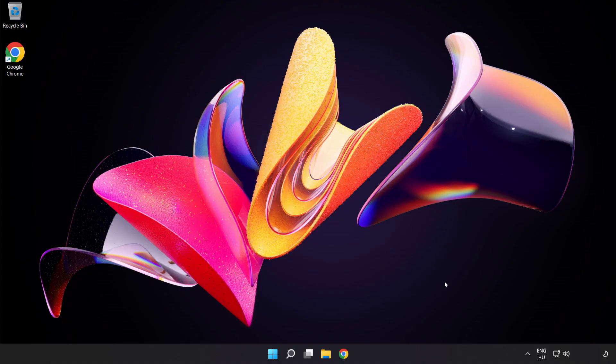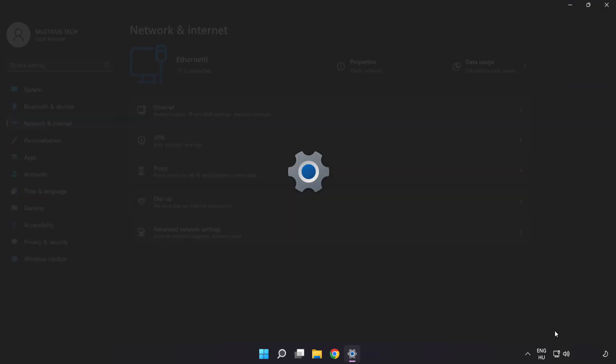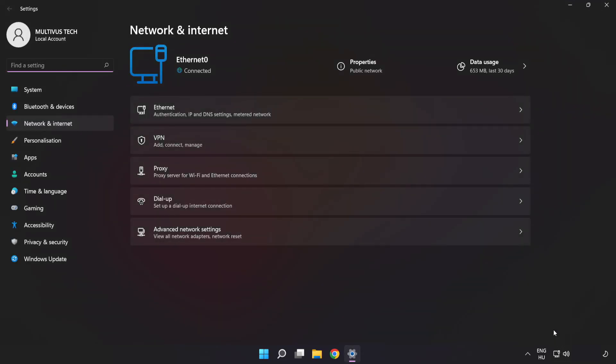If that didn't work, right-click Ethernet and open Network and Internet Settings. Click Advanced Network Settings.